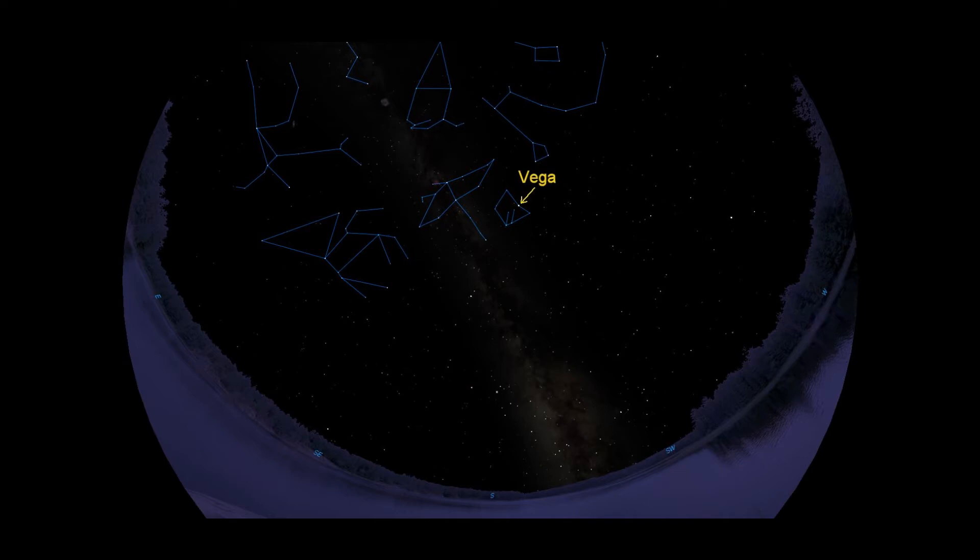Just below Cygnus and Lyra we have the constellation Aquila, the eagle. He is a bit faint, but has a head with a beak, and its bright eye, Altair, two forward-swept wings, a body, and a tail.